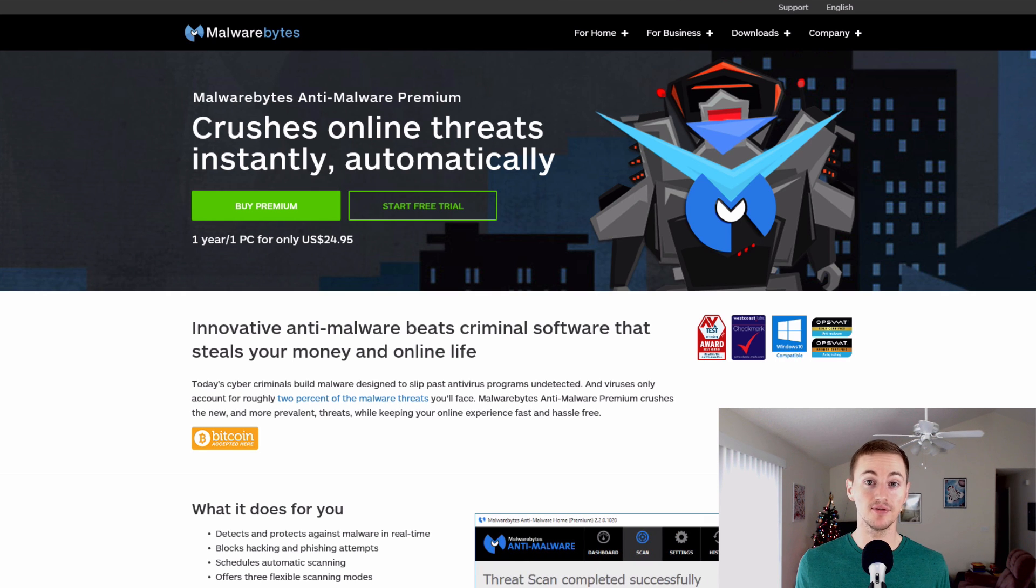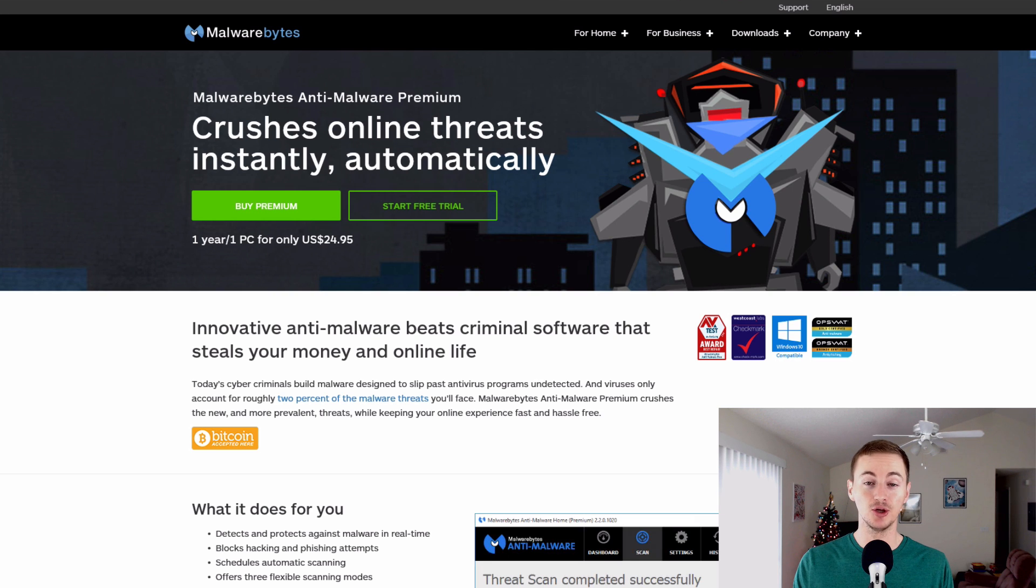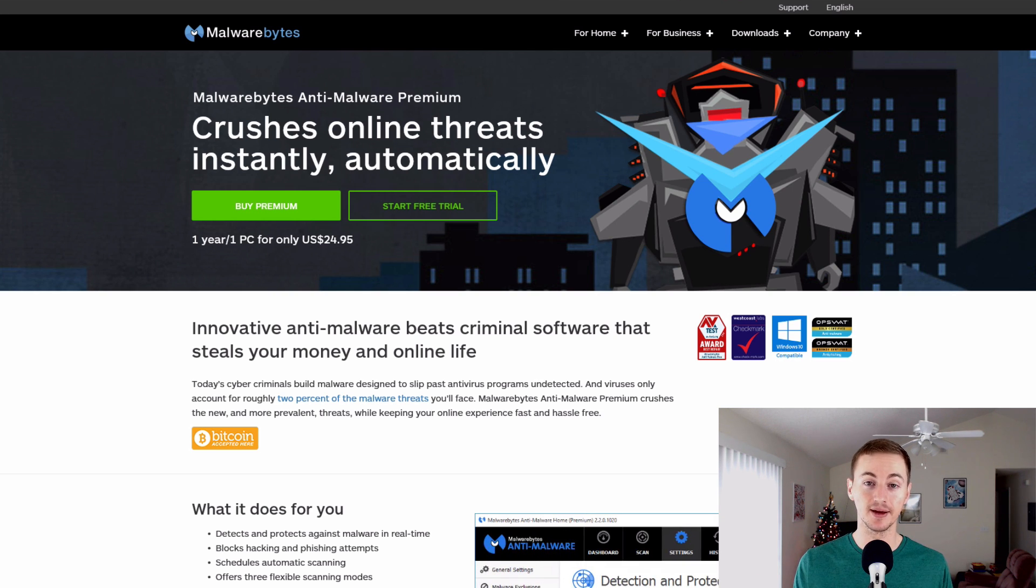So if your computer has an antivirus like Bitdefender plus an anti-malware like Malwarebytes, you should be good. You should be protected and you shouldn't have to worry about anything.